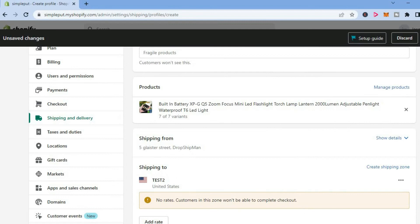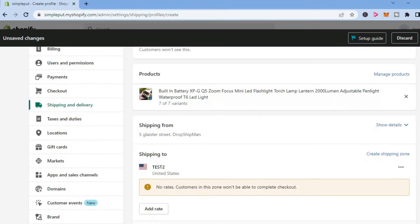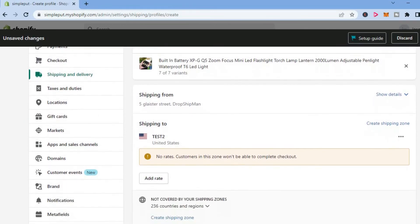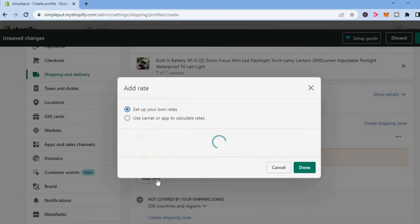After doing that, scroll down and you're going to see the option Add Rate - select that.